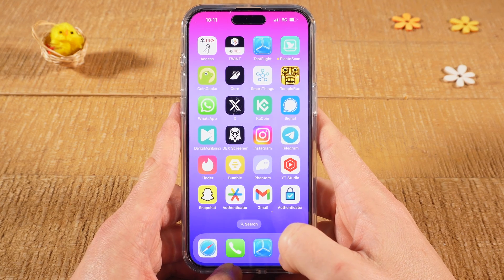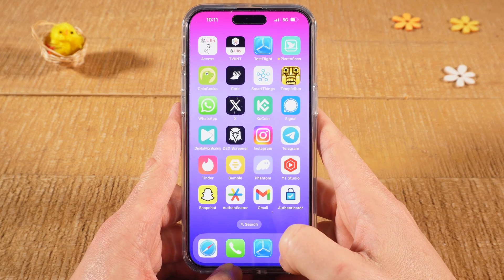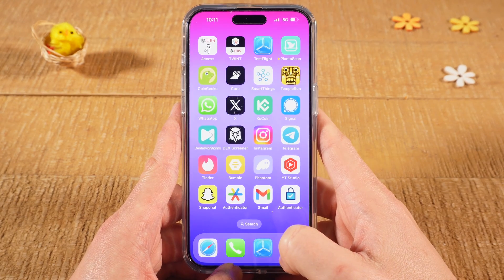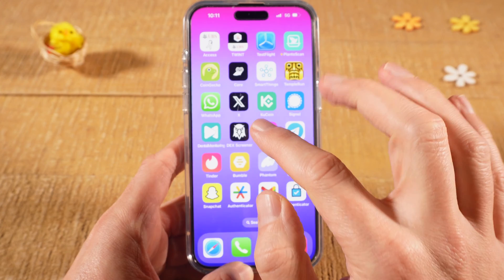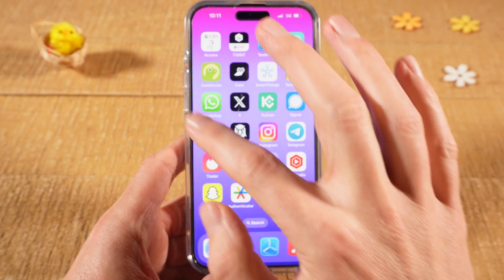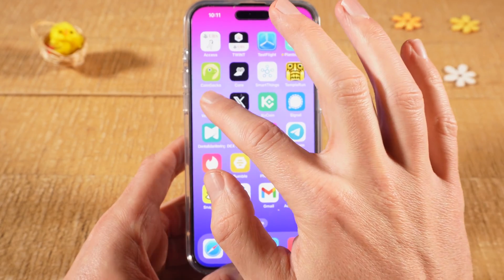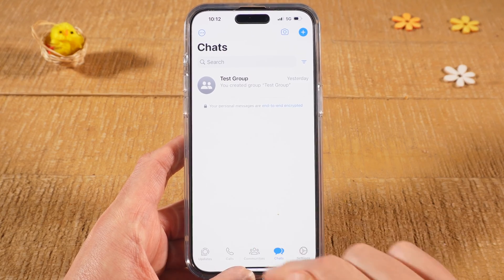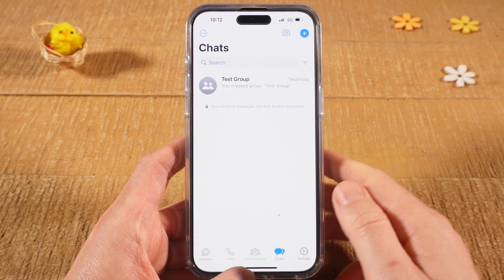In this video we're going to have a look at how to delete a WhatsApp group on the iPhone. First of all, open up the WhatsApp app and then at the bottom make sure that Chats is selected.